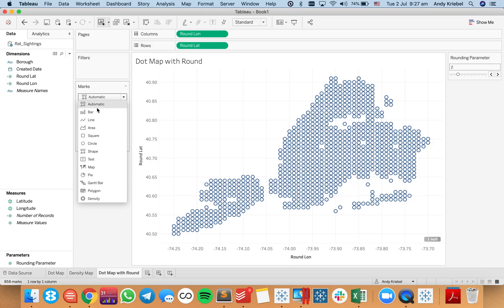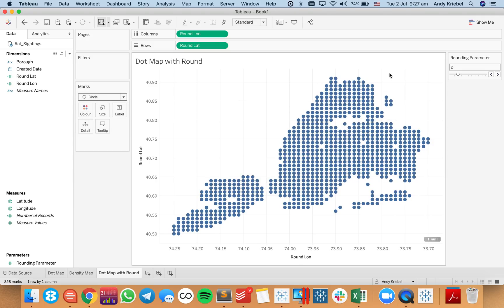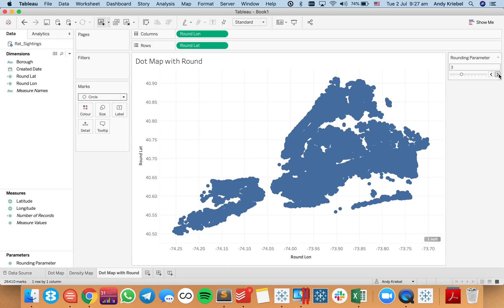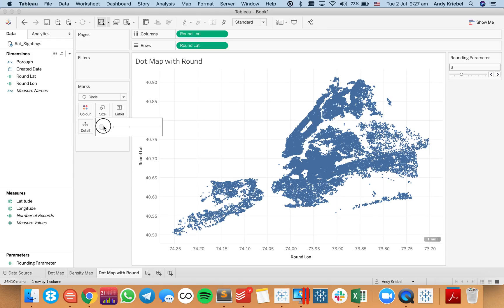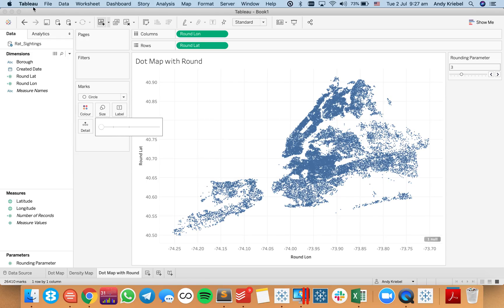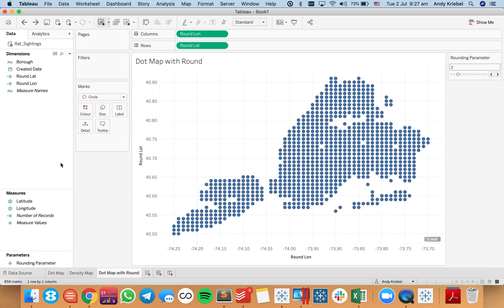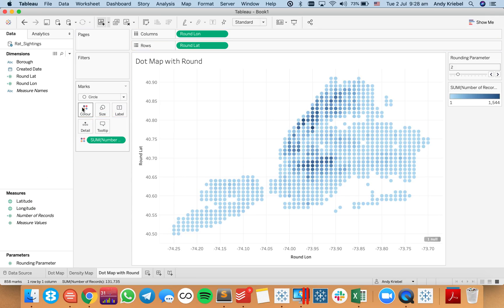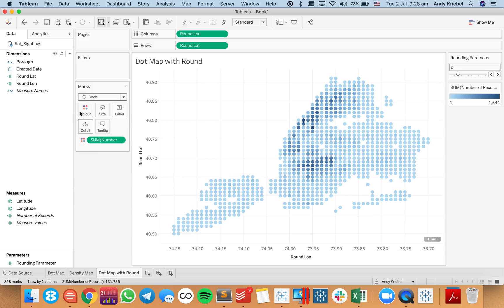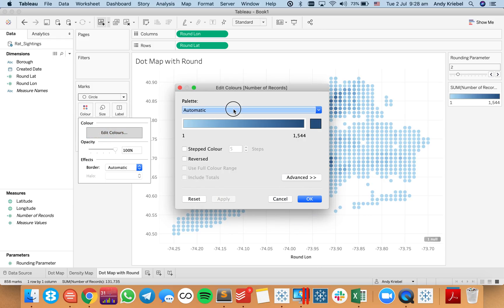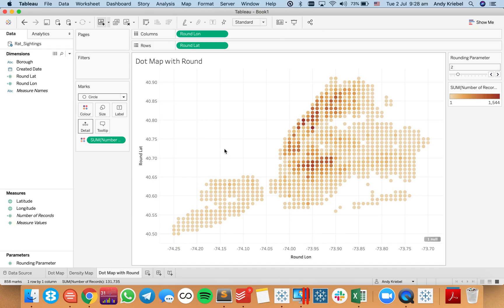I'm going to change my mark type to a circle. If I sort of drop the circles down, that's probably a bit too much — so I'll hit undo to get back to two. It's just a way to use the parameter to help see the data better. Now I can put number of records on color and change the color to brown using the brown color palette. We can now see the concentrations of where the rats are — it's not quite the same shape as New York, but it's pretty close.